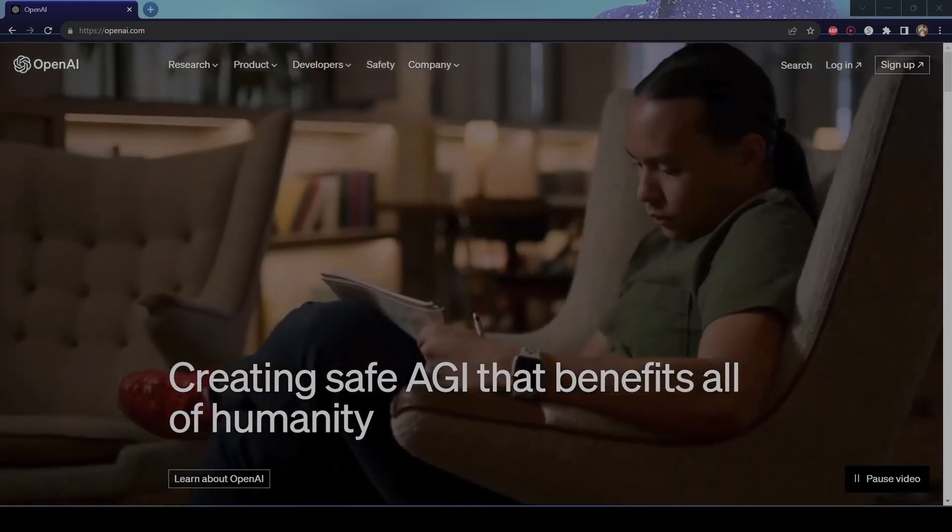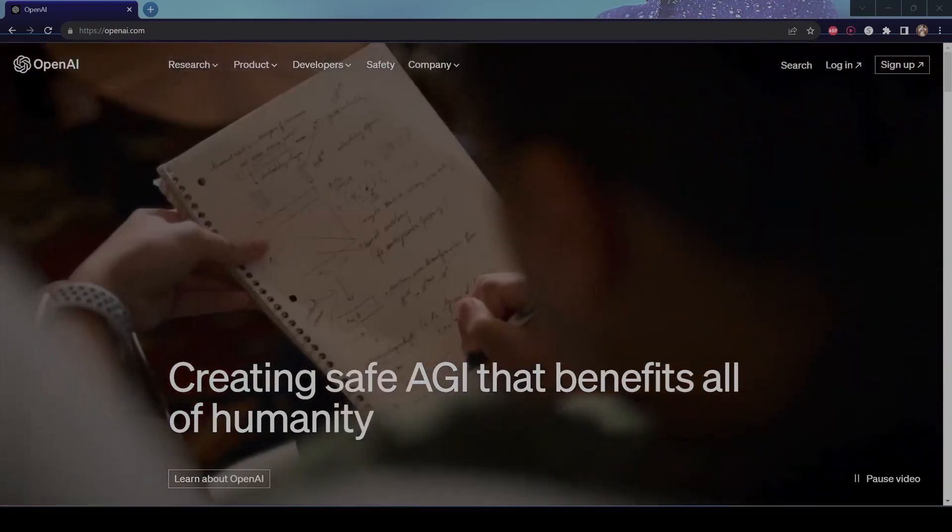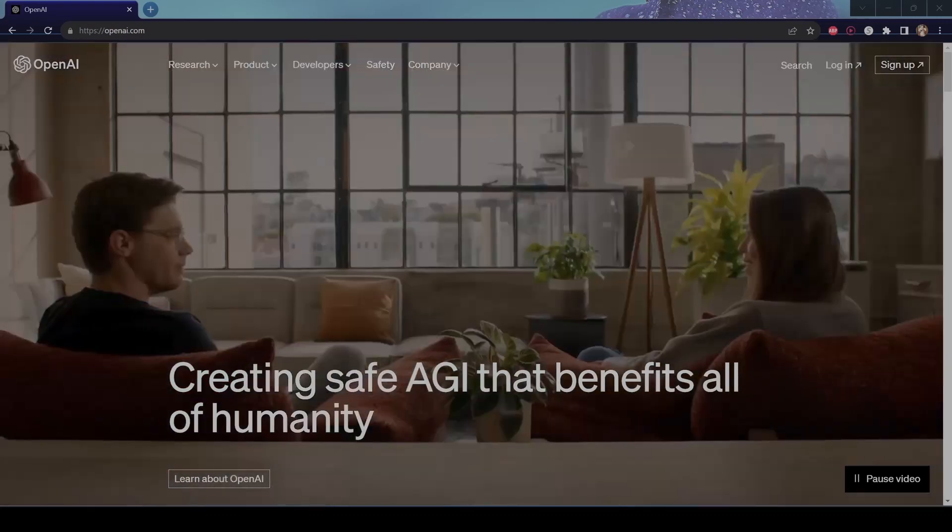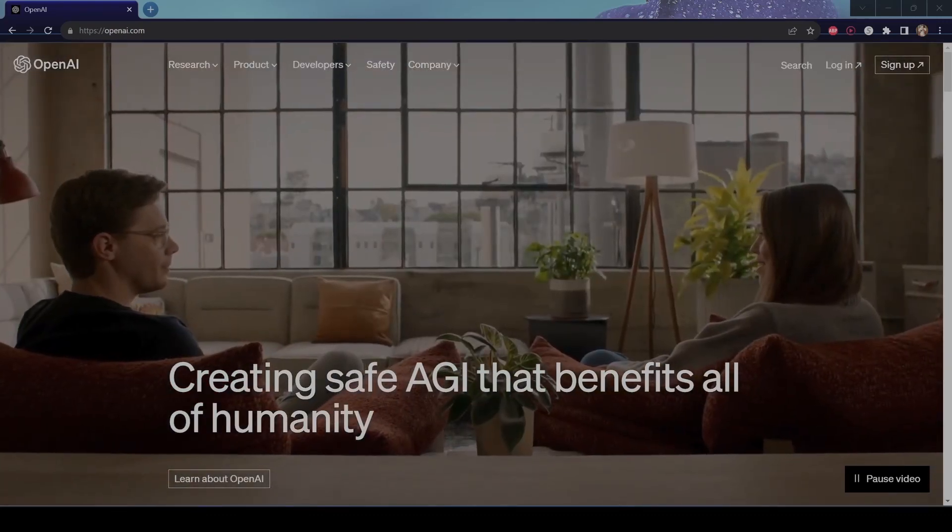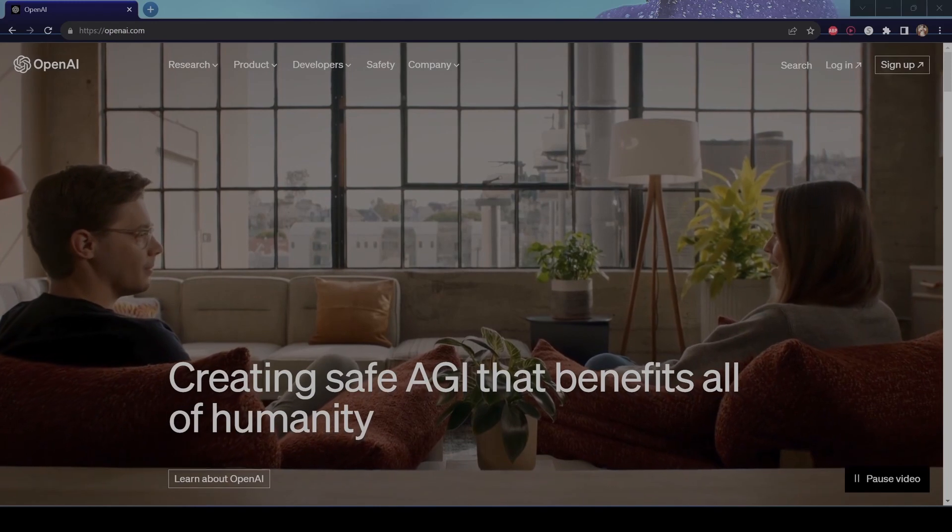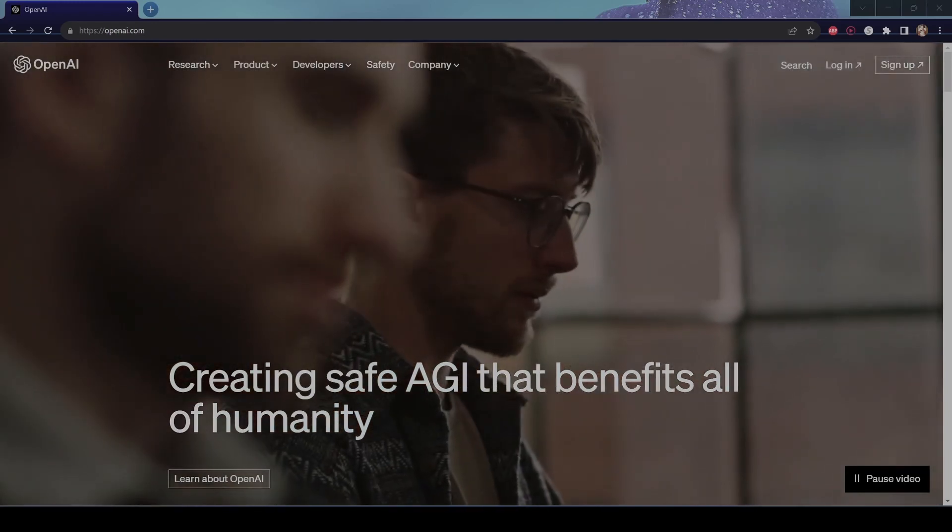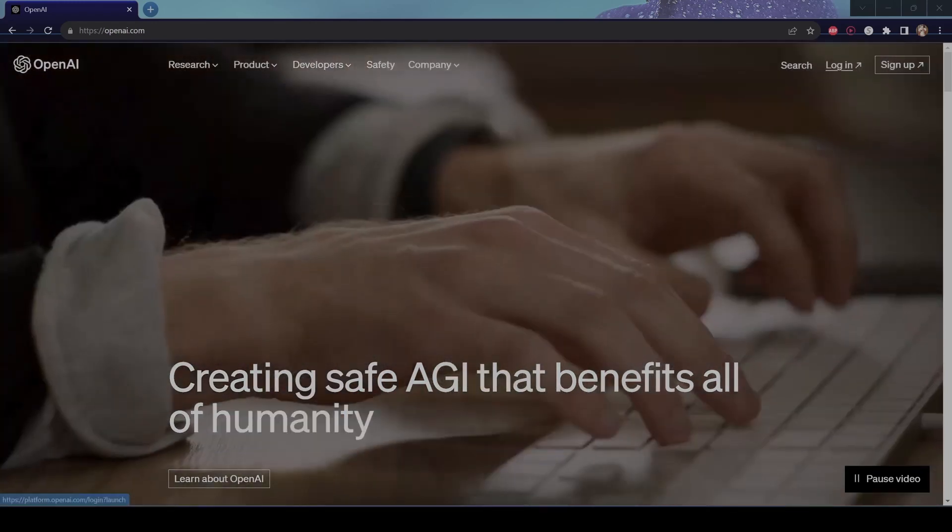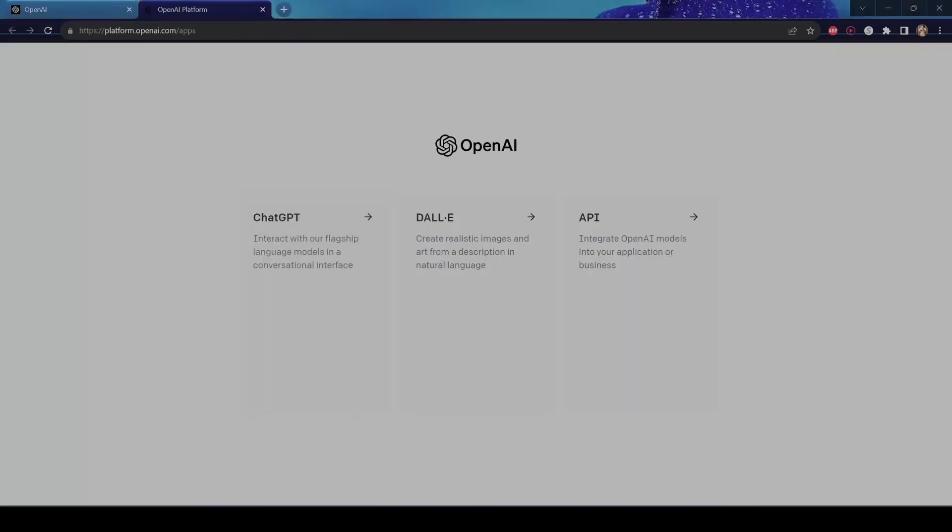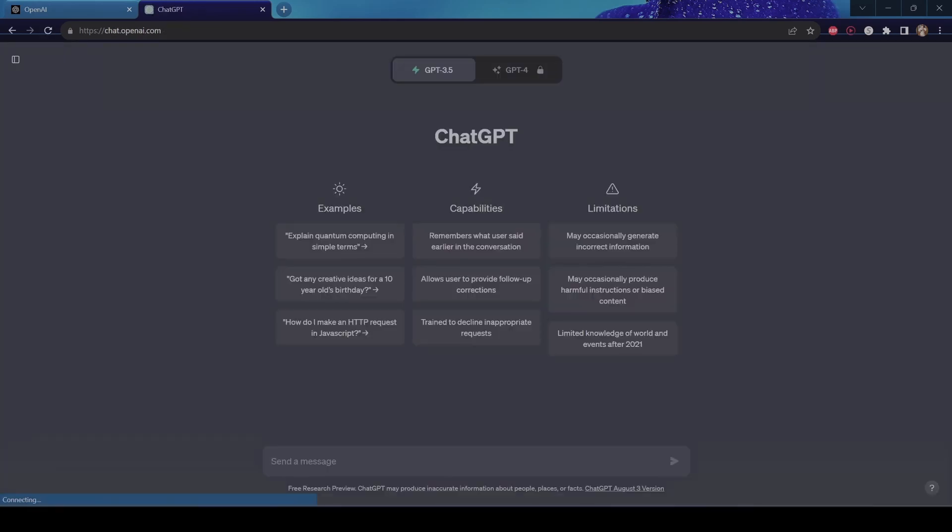I think ChatGPT is right for you. Alright, first you want to go to this website, openai.com. This is where you can create an account and log in. I've already created an account so I can simply log in and hit ChatGPT, and now you're here.